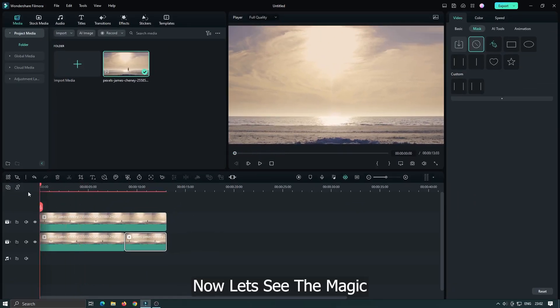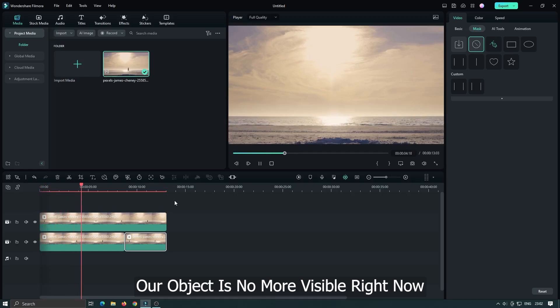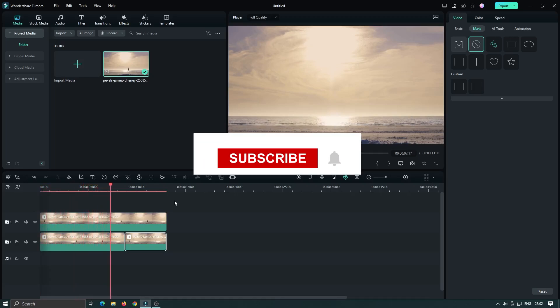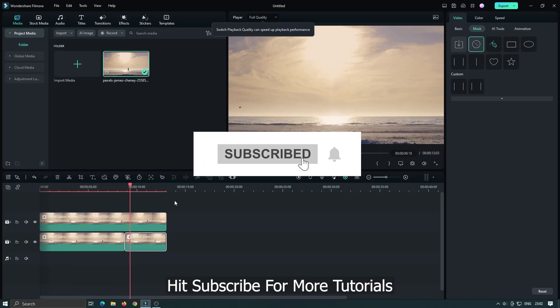Now let's see the magic. Our object is no more visible right now. Now hit subscribe for more tutorials.